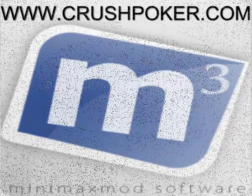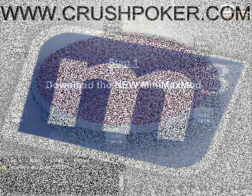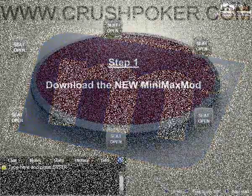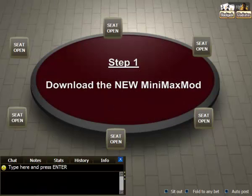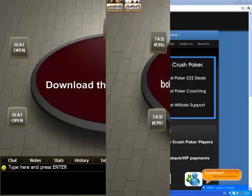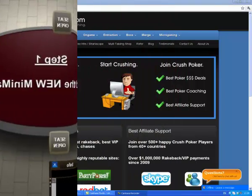Hey guys, this is Tom from CrushPoker.com. I made this short video to help you understand how to download the MiniMax mod and how to activate it.